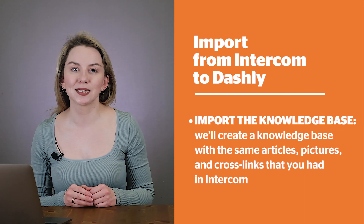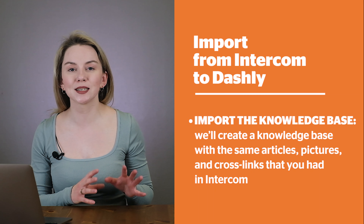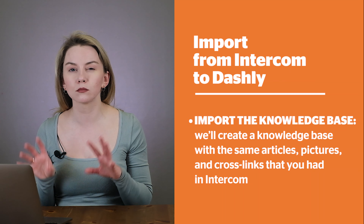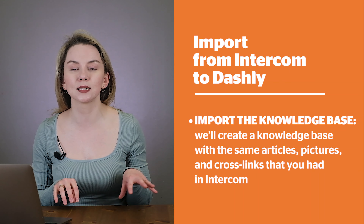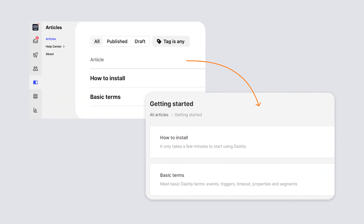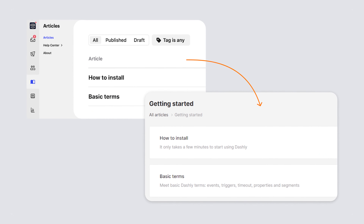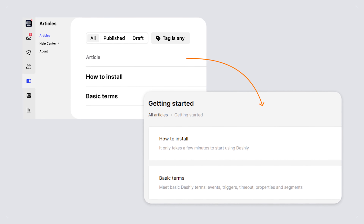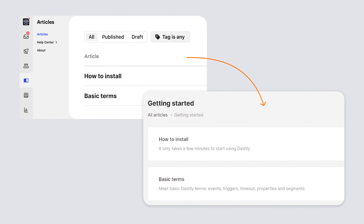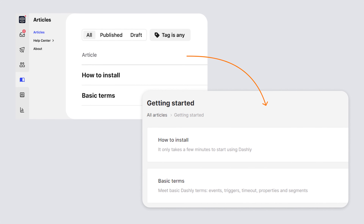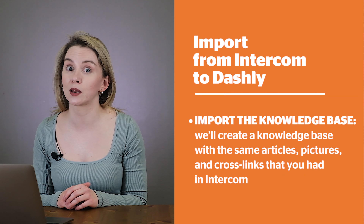Dashly will also handle the migration of the knowledge base. Dashly is going to duplicate the knowledge base you have in Intercom — easily — to the knowledge base in Dashly, with all the articles, pictures, and even cross-links that you have in your Intercom knowledge base. So you won't have to spend weeks copying and pasting articles and links manually.